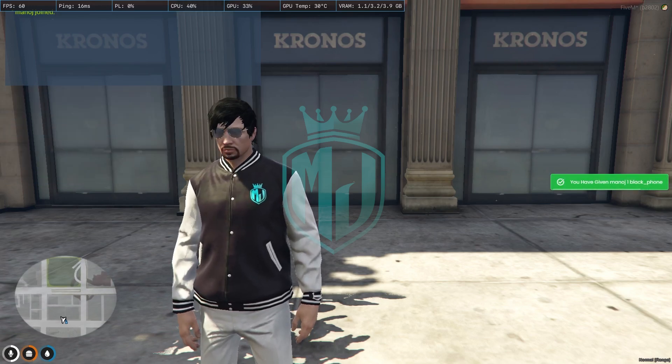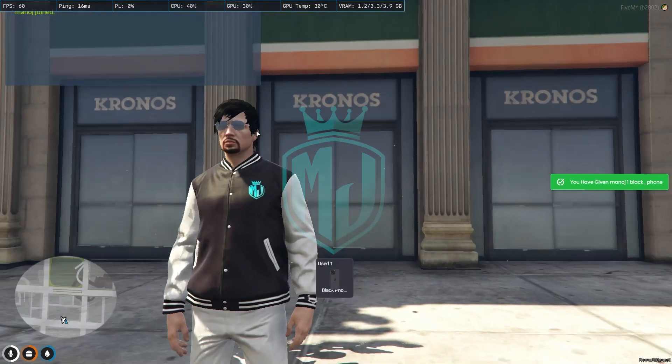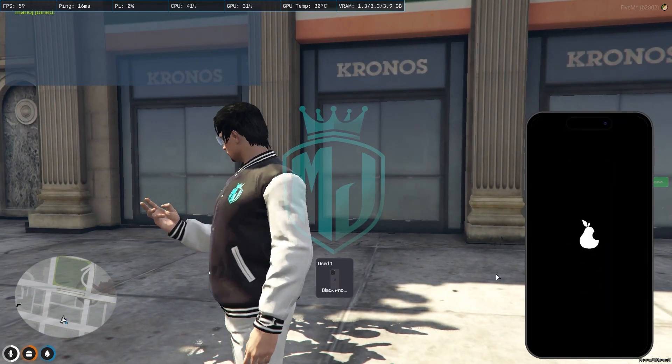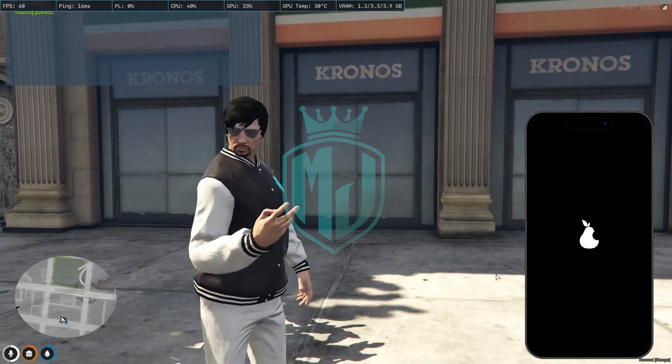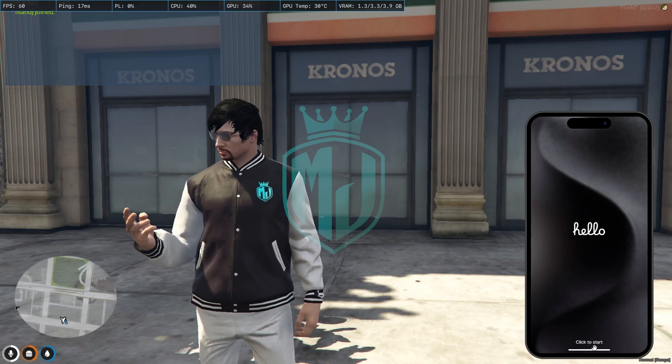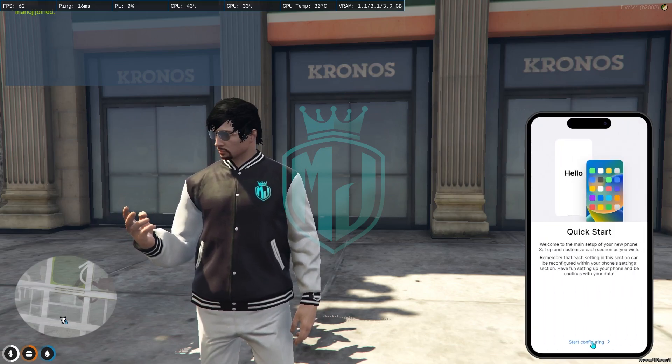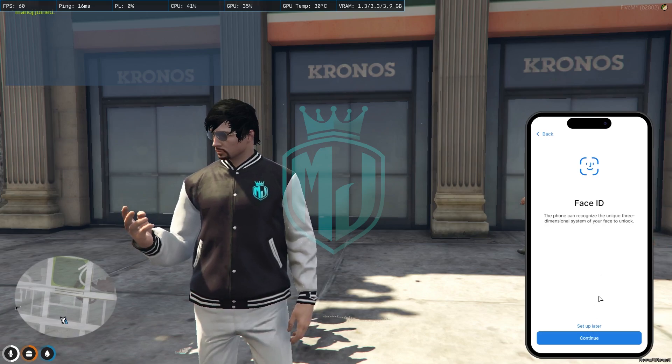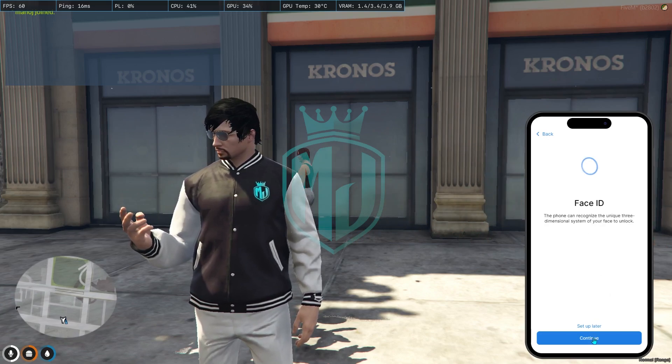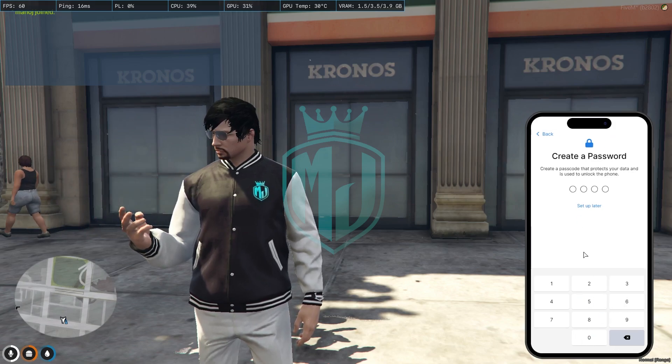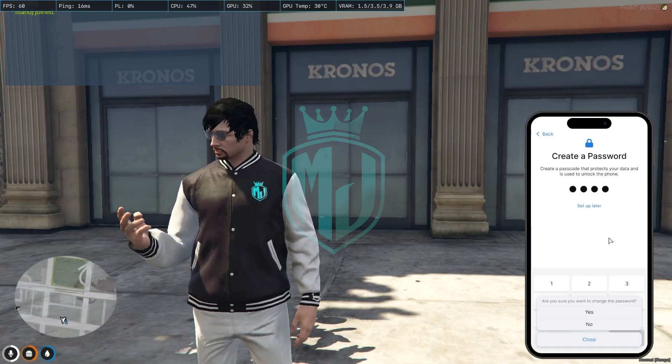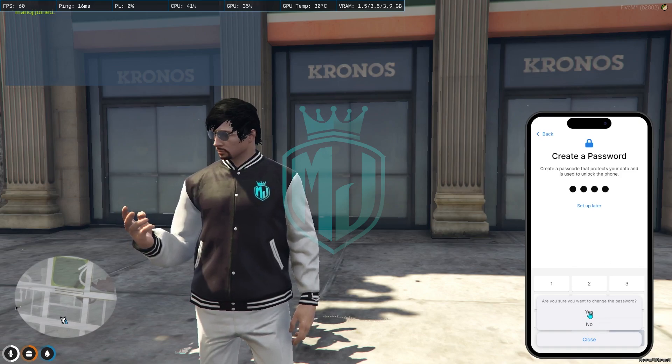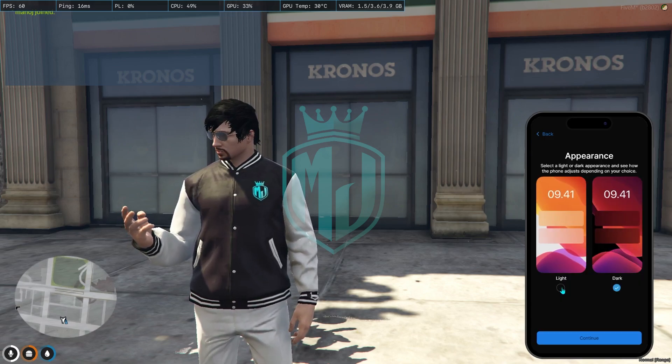As you can see, now we have the black phone. You have to just simply open it and it will take some time to open. Then after that, you have to just start configuring. If you want to use the face ID, you can make it continue. Right now you have to enter your password - whatever password you want to create. Then simply yes. Right now you have the appearance mode - the light and dark mode. I'm going with the dark mode.